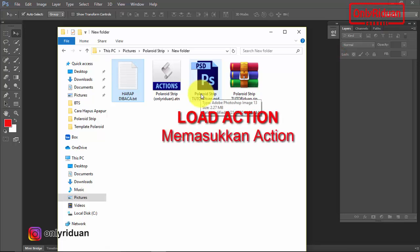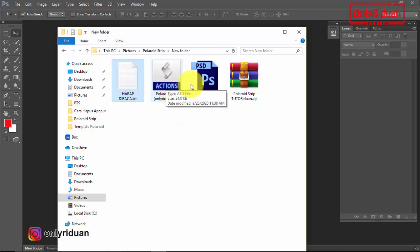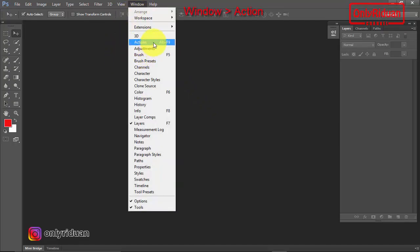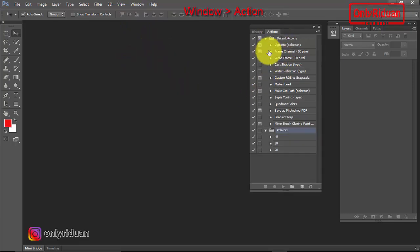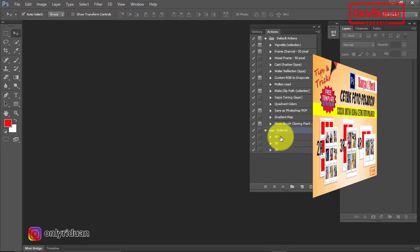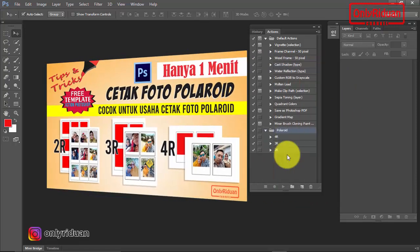Selanjutnya kita akan memasukkan file action ini ke dalam Photoshop. Caranya sangat mudah sekali. Pertama, teman-teman aktifkan dulu jendela action. Cara mengaktifkannya: pilih menu Window, lalu pilih Action atau tekan ALT F9. Akan tampil seperti ini. Dan ini action yang kemarin saya sampaikan di video tutorial saya sebelumnya, bagaimana cara membuat foto polaroid 4R, 3R, dan 2R. Bagi teman-teman yang belum mendapatkan, silakan lihat video saya sebelumnya.